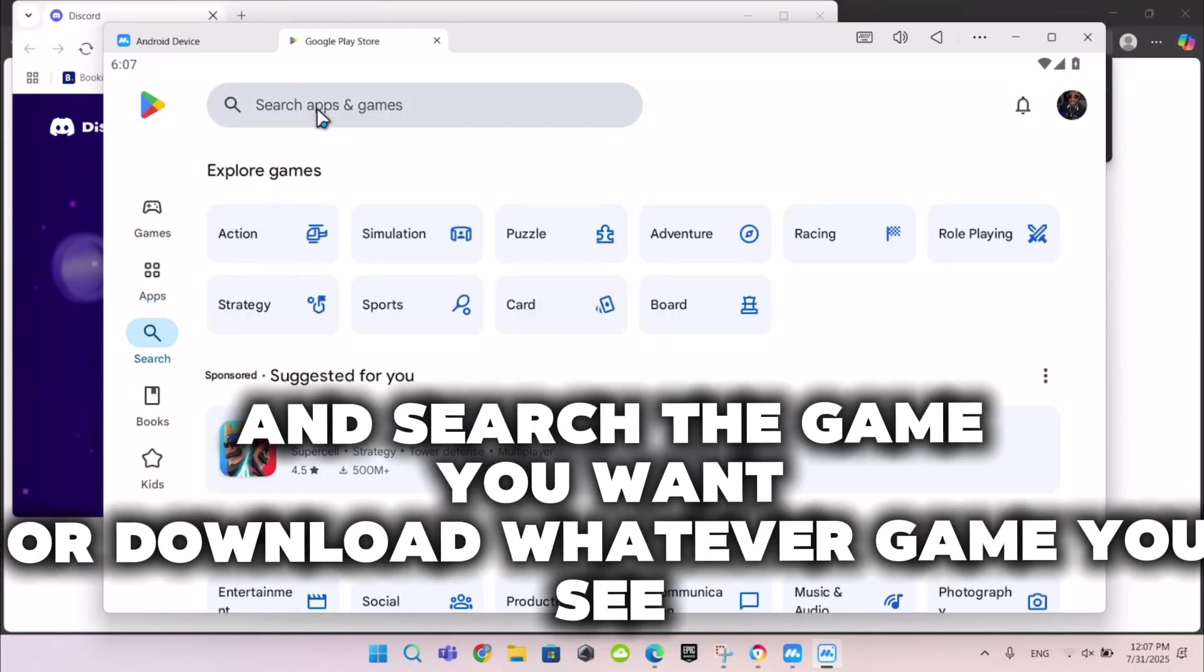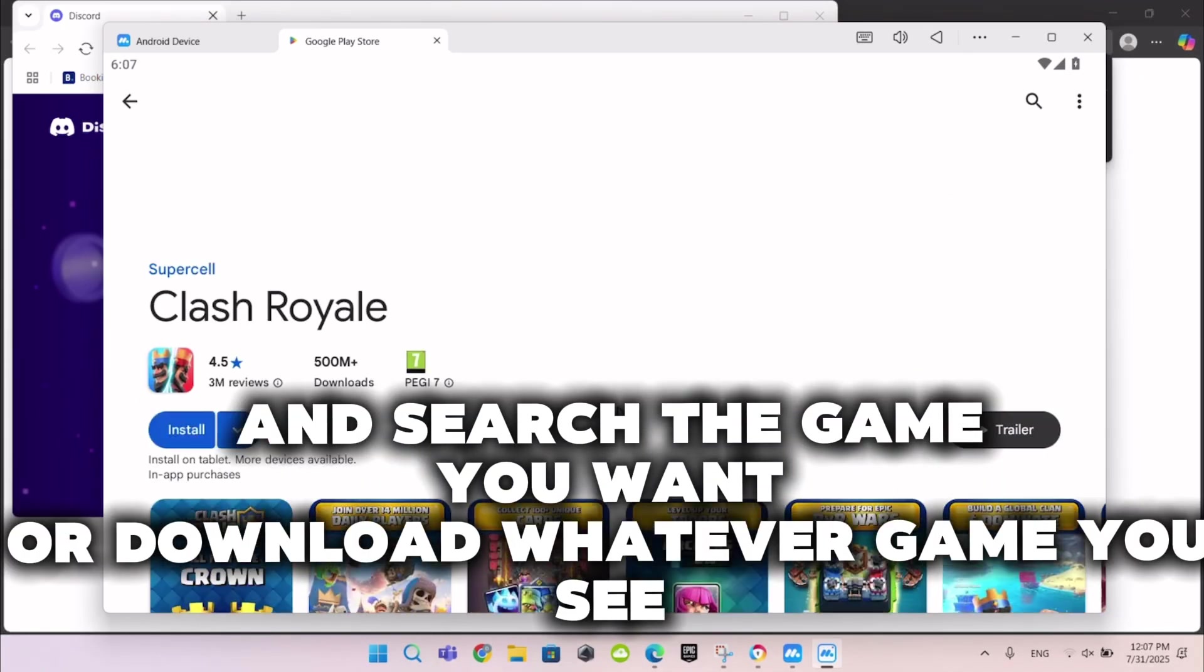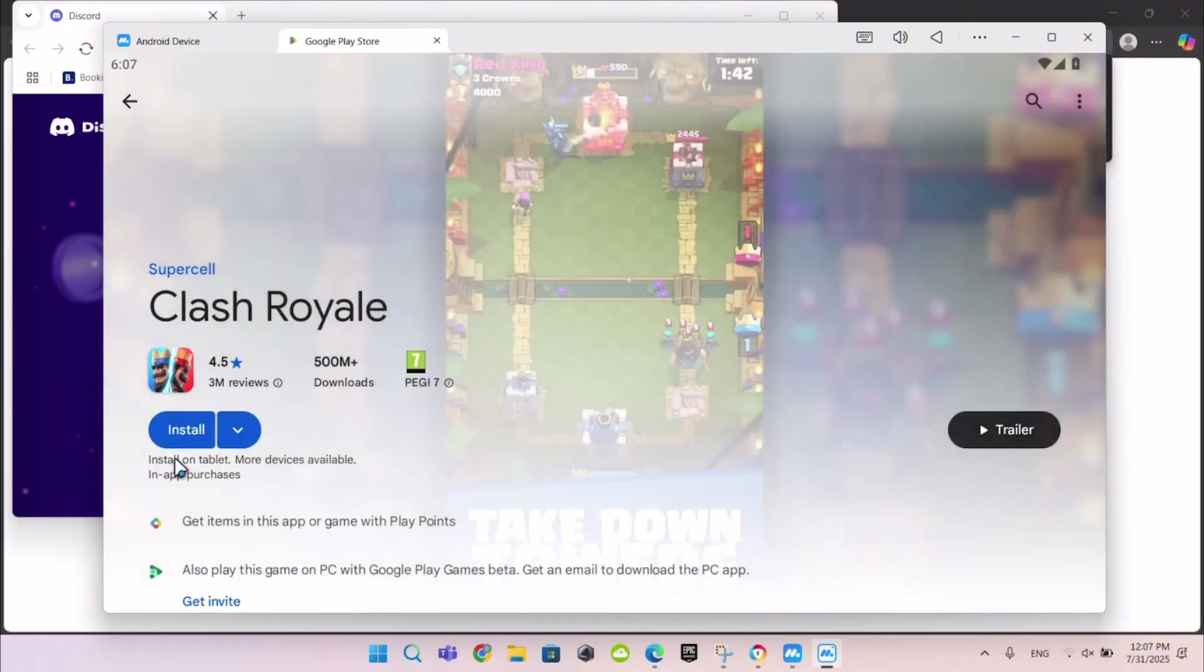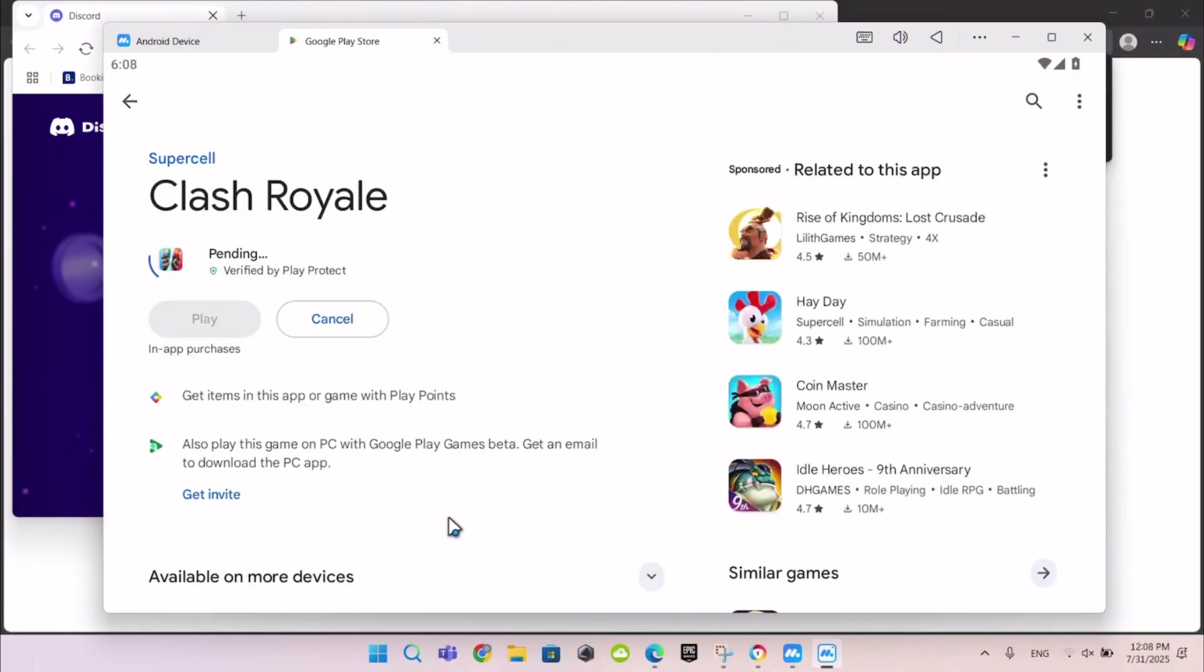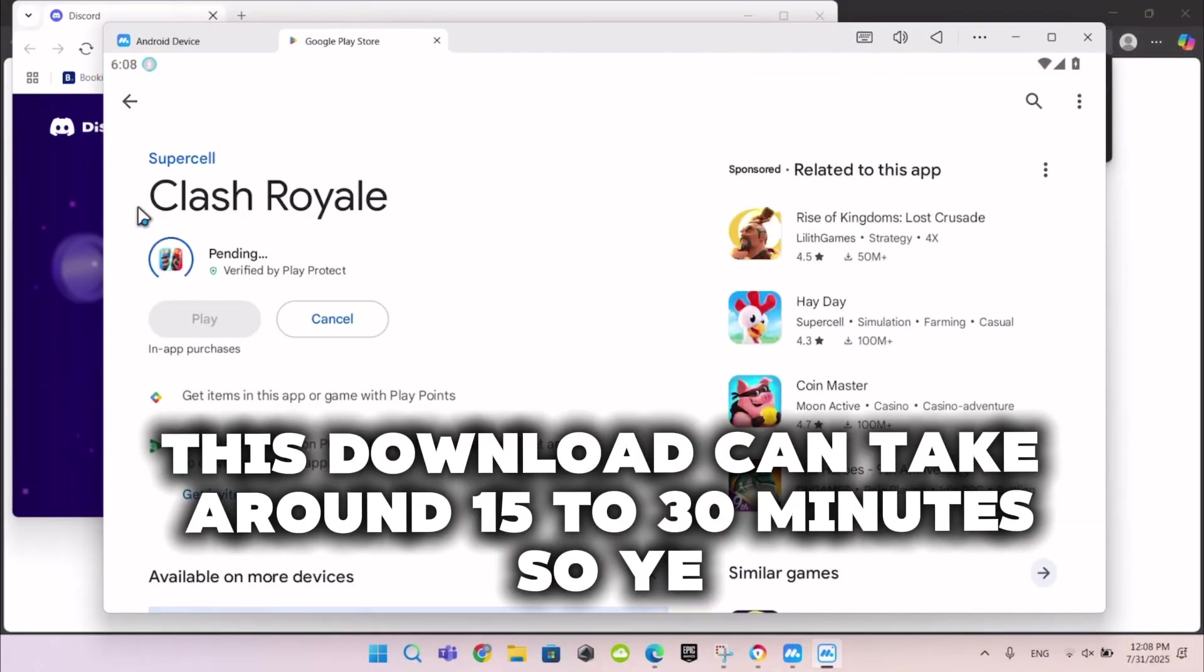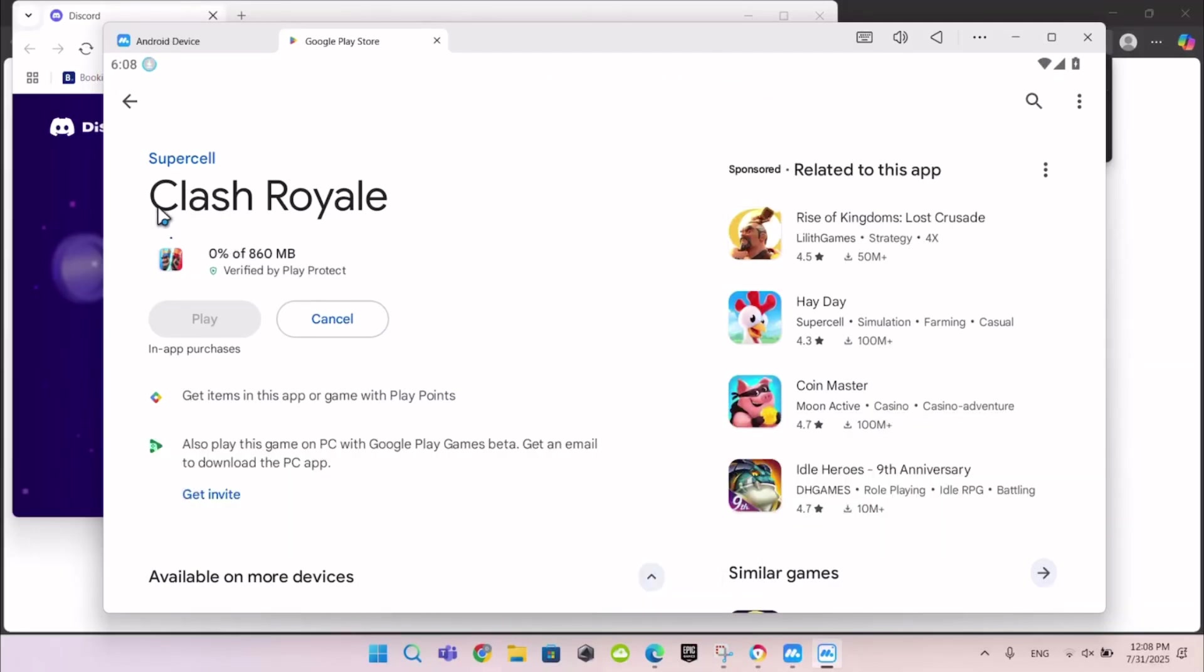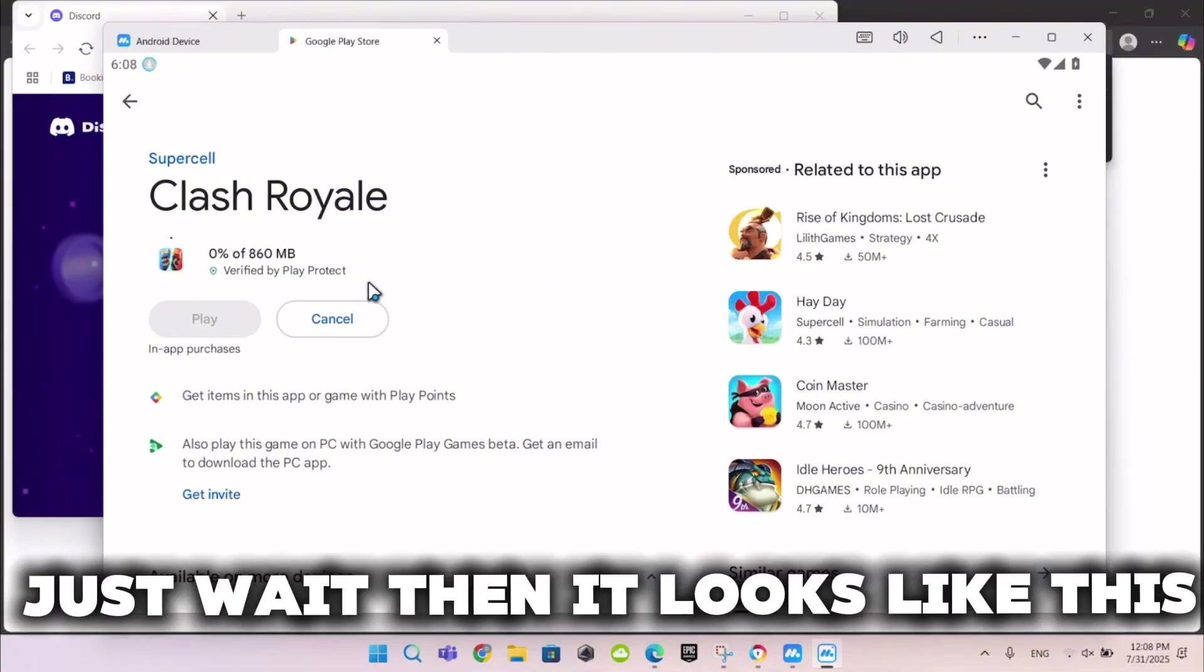And search the game you want or download whatever game you see. This download can take around 15 to 30 minutes. Just wait then it looks like this.